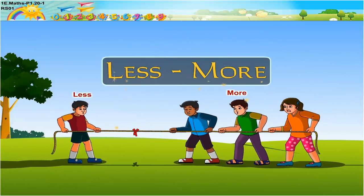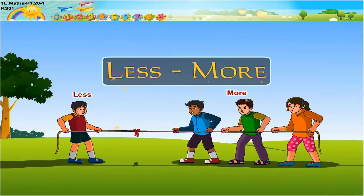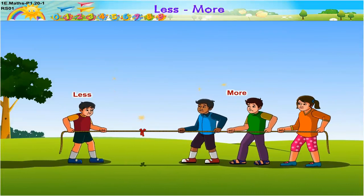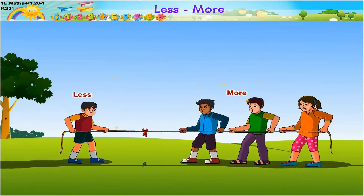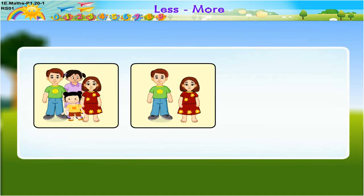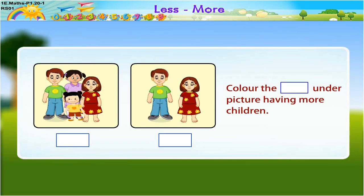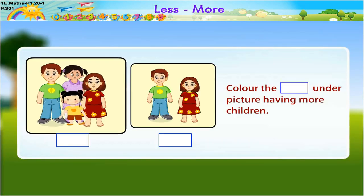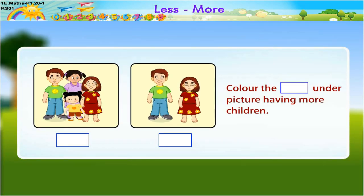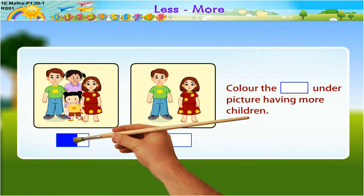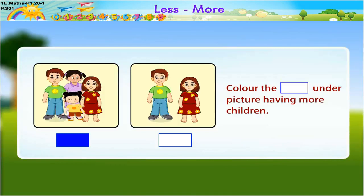Let us understand the meaning of less and more. For that, look at the pictures and color the box under the picture having more children. How colorful the children look! In the first picture, there are more children than the second picture. So color the box under the first picture having more children.